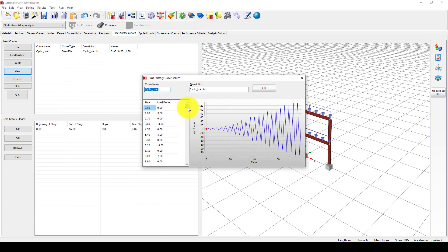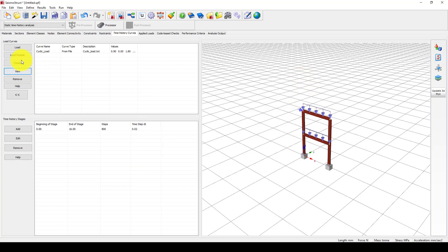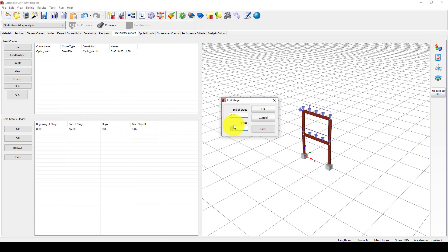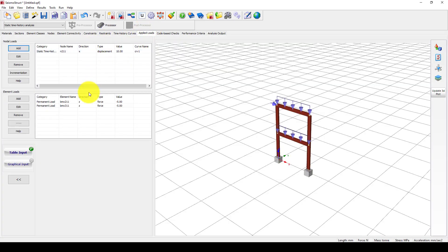I'm going back and giving 79.2. The program will divide this into steps. I'm going to give 2400 steps, which will give us more points and a very smooth curve. This gives 0.033 step time.